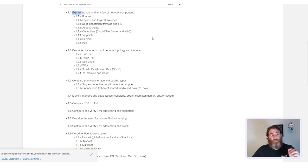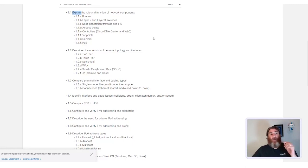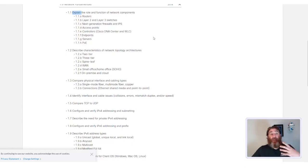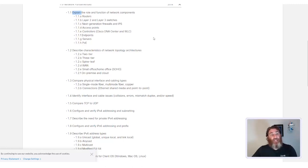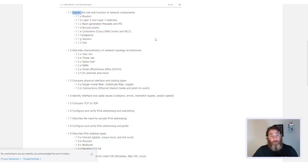So, it's very important to pay attention to the verbs and whether or not the expectation is that you have the fundamental information that you need to explain or describe, or if you need the hands-on experience to be able to configure or verify certain network state or configuration items.